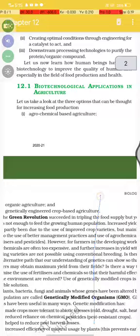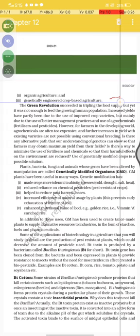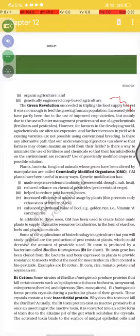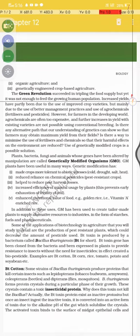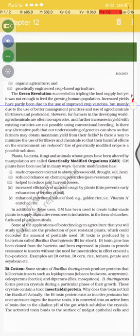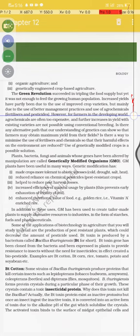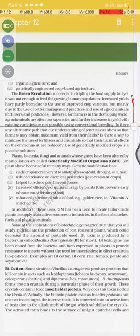Second, organic agriculture, and third, genetically engineered crop-based agriculture. The Green Revolution succeeded in tripling the food supply, but it was still not enough to feed the growing human population. Increased yields have partly been due to the use of improved crop varieties, but mainly due to better management practices and the use of agrochemicals such as fertilizers and pesticides. However, for farmers in the developing world, agrochemicals are often too expensive, and further increases in yield with existing varieties are not possible using conventional breeding.